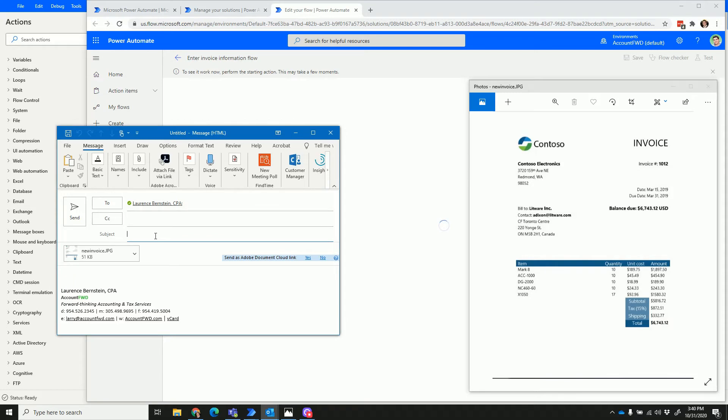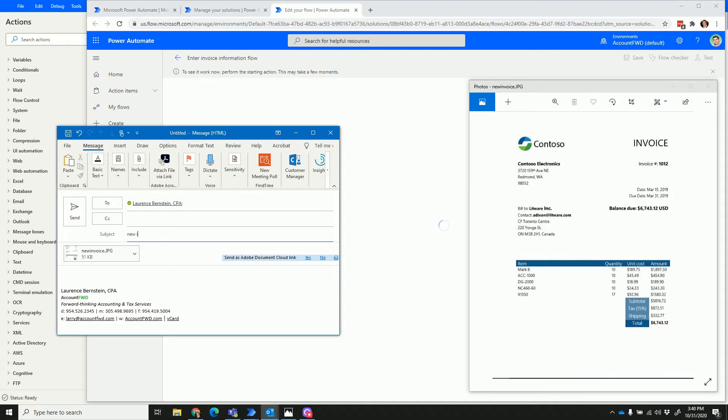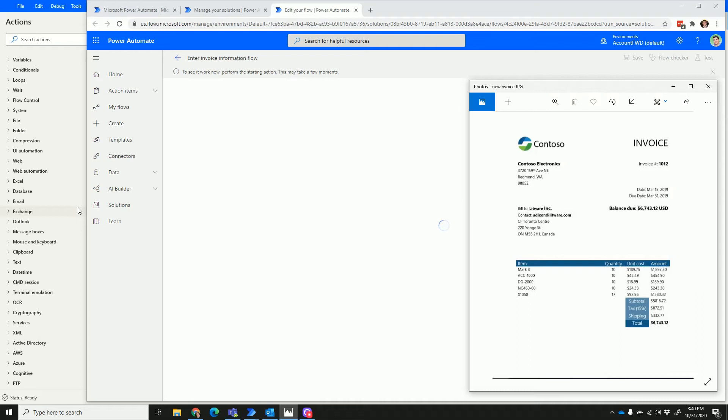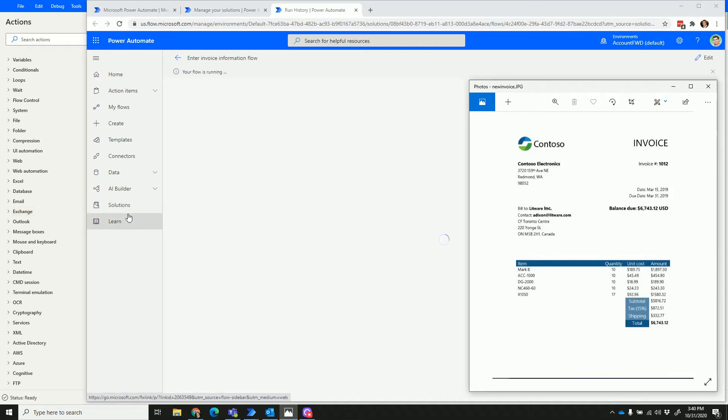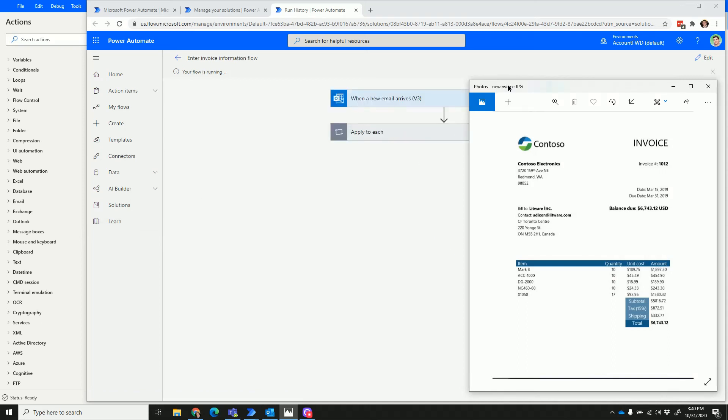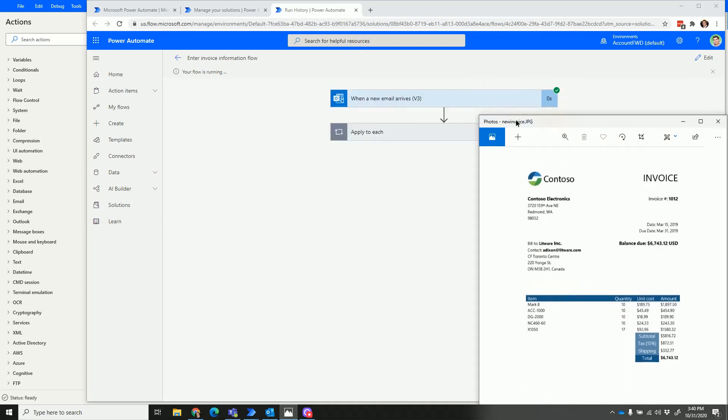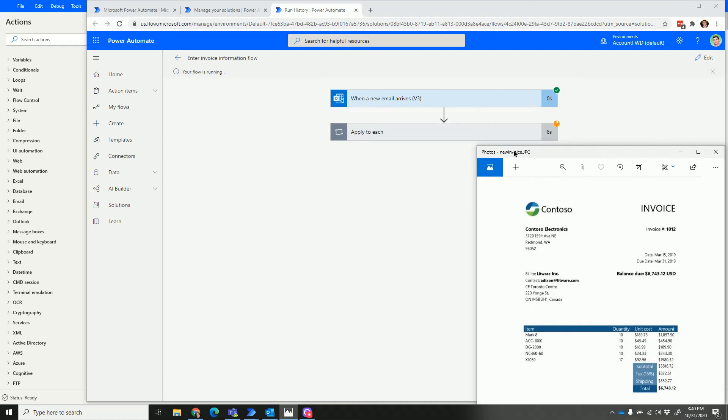It's sent from the submitter. You'll see here as that flow kicks off, we'll get a green check right behind this invoice, and that will show us that it's working. Then in just a moment, we're going to get a Teams notification.